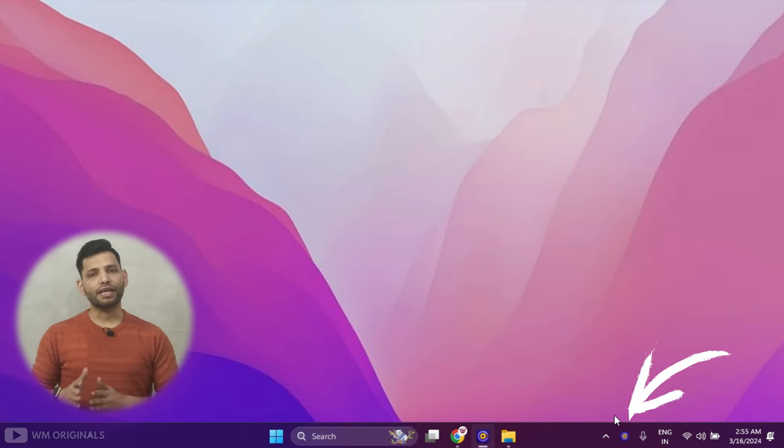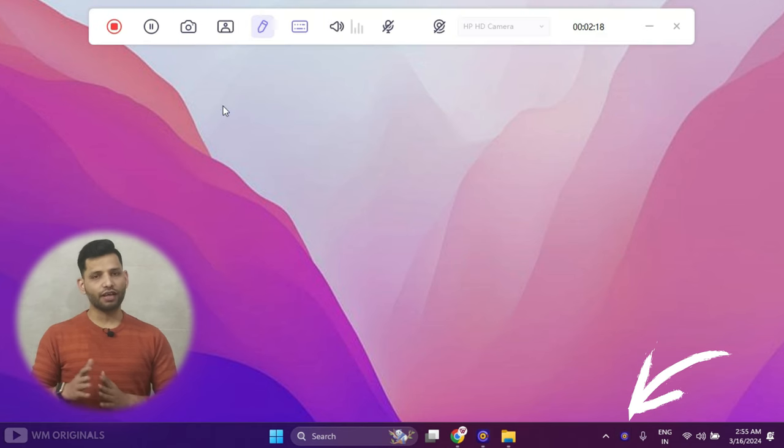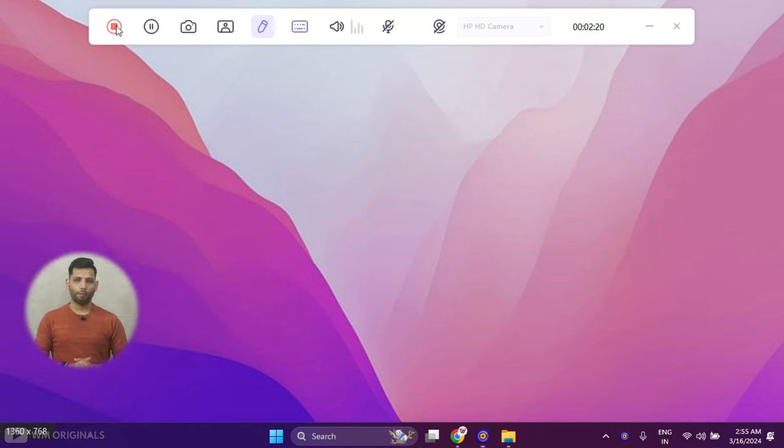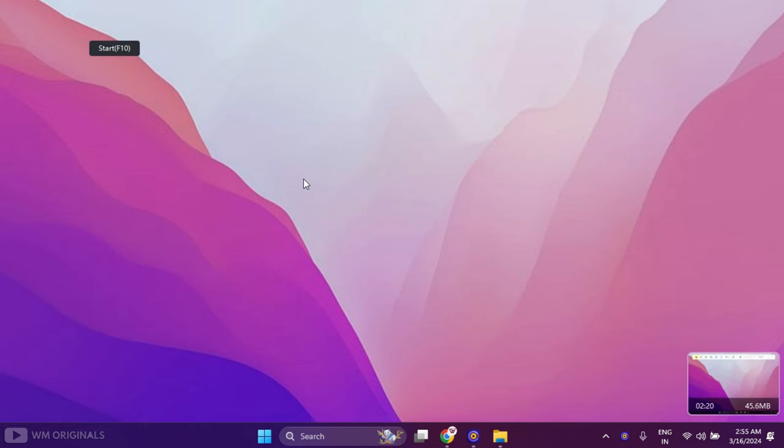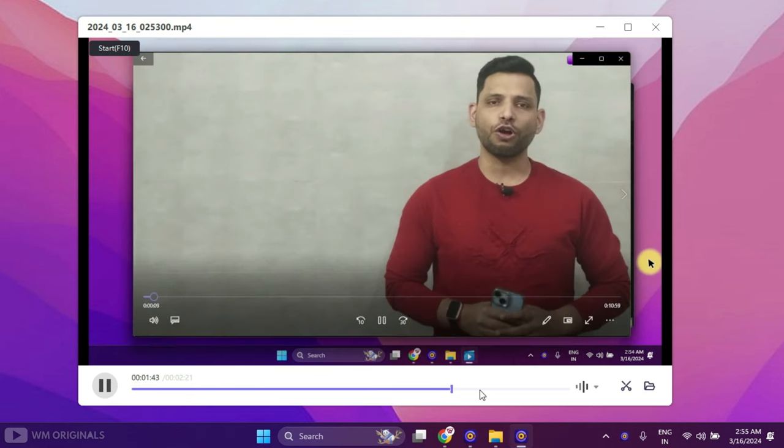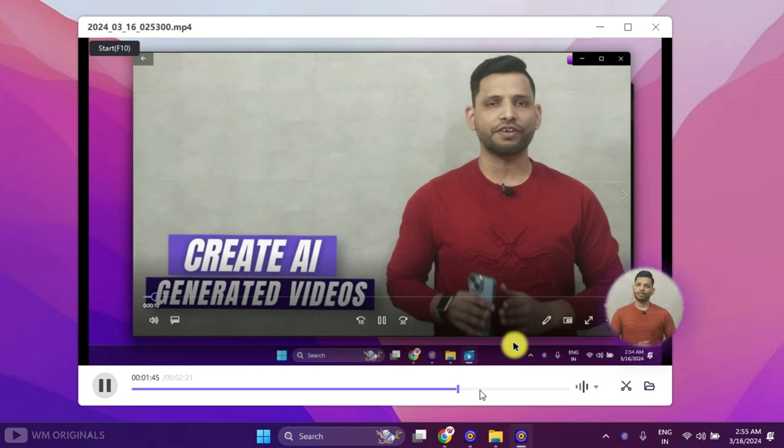Simply click on this HitPaw Screen Recorder icon on taskbar and then click stop. This stops recording and will open up a new window with our screen recording. Here we have our screen recording ready.